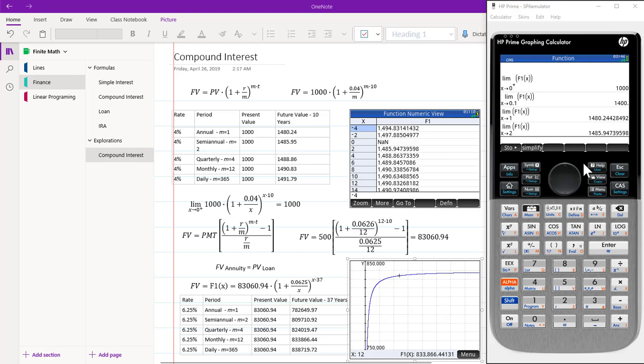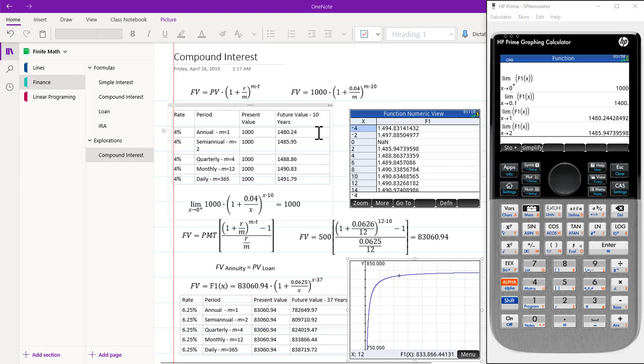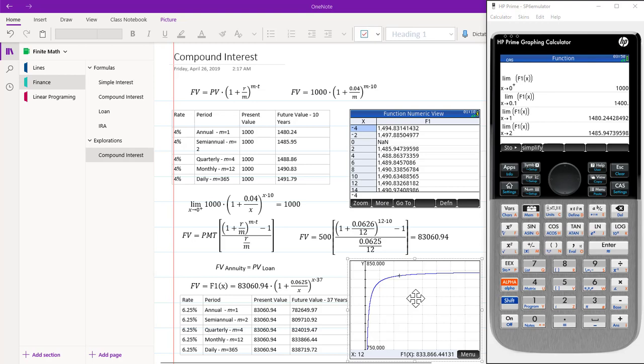In this video on compound interest, we are going to explore the effect of different periods. We will be using OneNote and the HP Prime calculator and Microsoft Word. The formulas were entered by using Microsoft Word equation editor and cutting and pasting them. The tables here were made by using OneNote. The graphic here was made by using the calculator num function and the other graphic was made by using the calculator plot function.